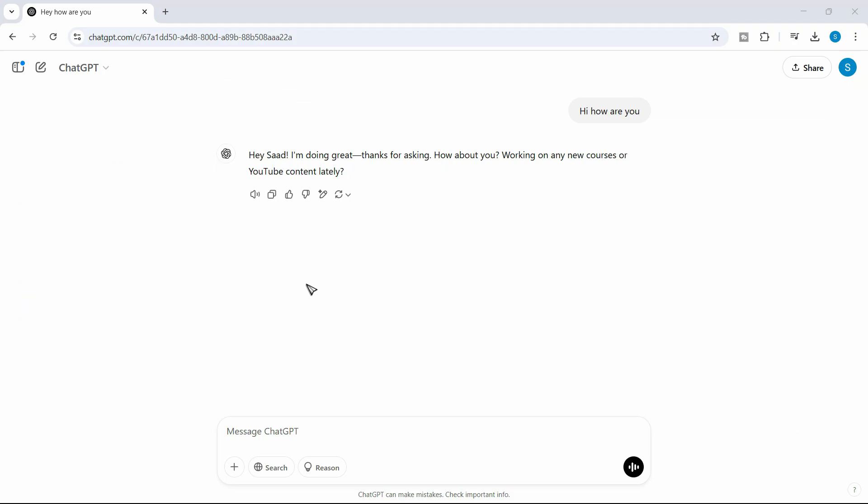In this video, we are going to see how we can download the ChatGPT voice response. So let's say this is the response I have just written.